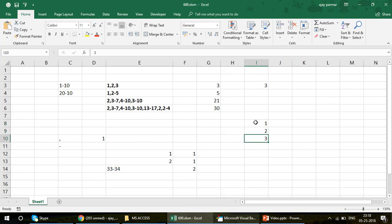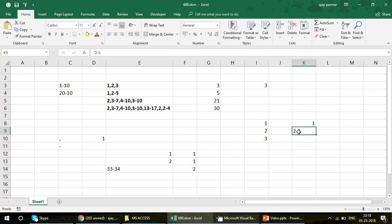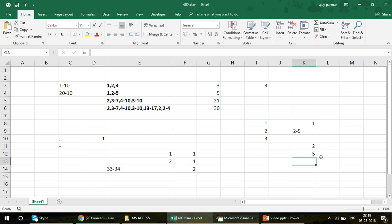Then I check whether each element in the array contains a hyphen or not. If there is no hyphen, count it as one. If there is a hyphen — like '2-5' — I find the position of the hyphen using the Find function in VBA. Using the Left function, I extract the value before the hyphen (giving me 2), and using the Mid function, I go to the character immediately after the hyphen to extract the right-side value (giving me 5). Then I calculate 5 minus 2 plus 1 to get the count.